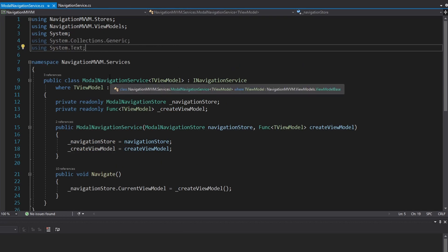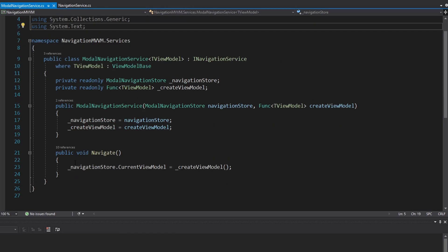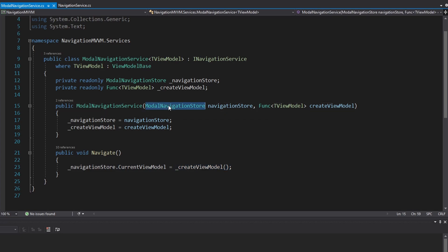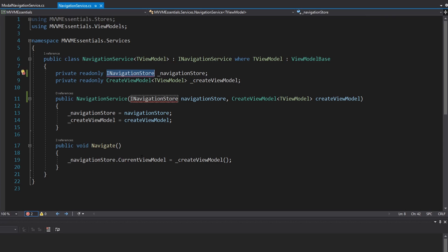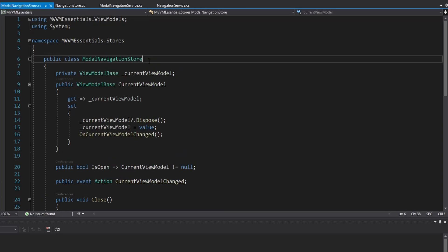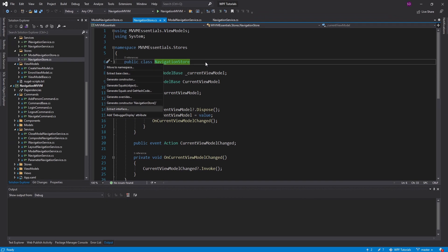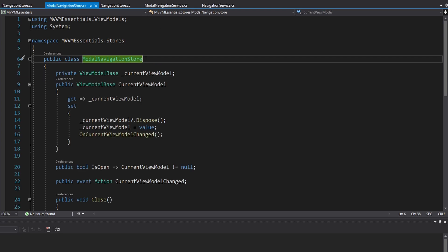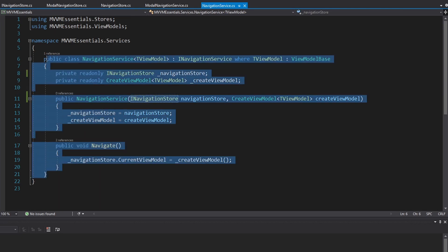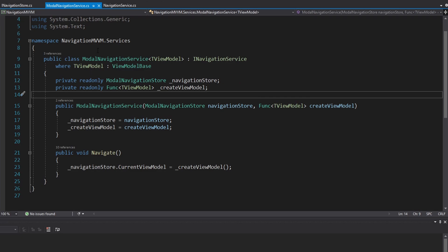The next service is the modal navigation service, but comparing it to the existing navigation service they do essentially the same thing — they both just set the current view model. The only difference is which store they use. So instead, we can make the navigation service depend on an INavigationStore interface that just has a current view model setter. Both the modal navigation store and the navigation store can implement that interface, meaning a single navigation service works for both. This way we don't need to move over a separate modal navigation service at all.